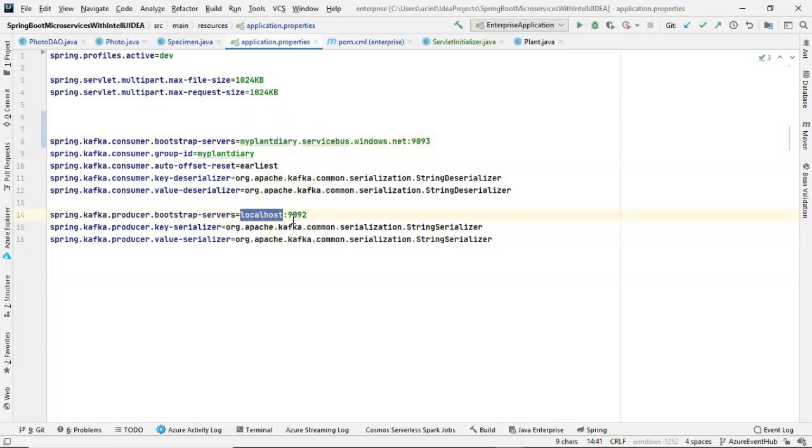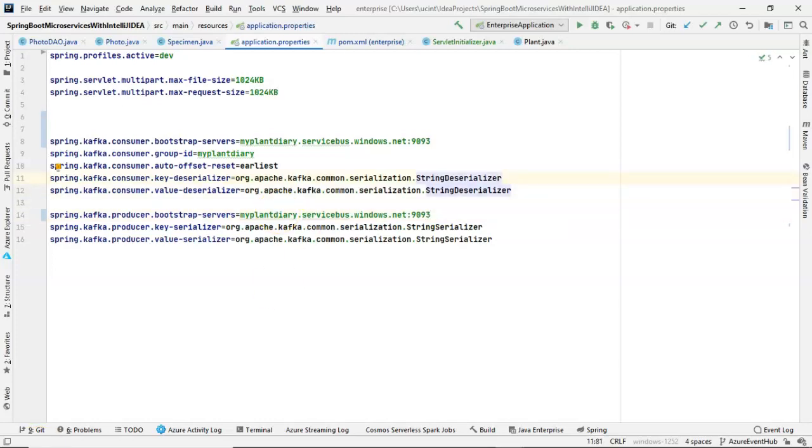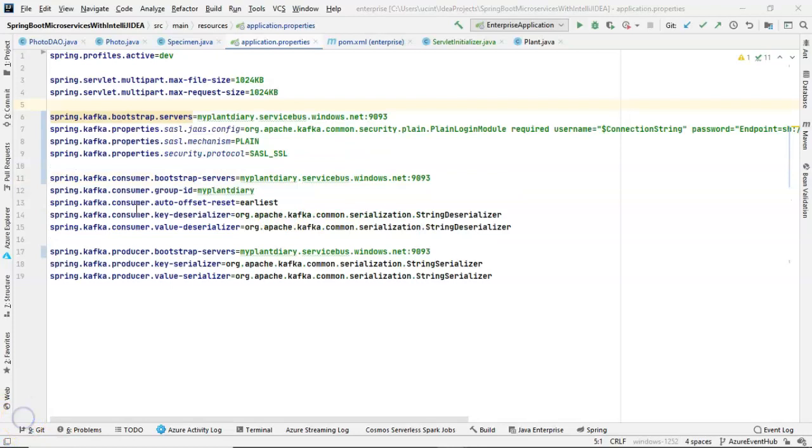Remember, we created the namespace when we created the event hub initially. Once again, for a producer, we're going to make the same change. We're going to simply change the URL and change that port.